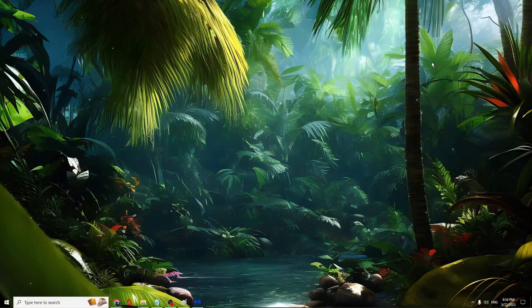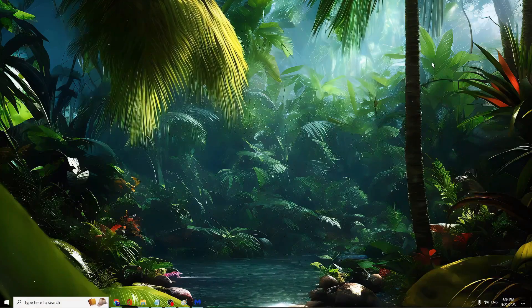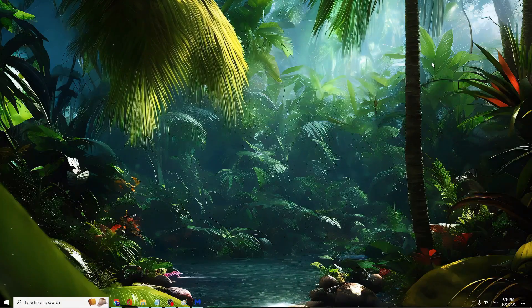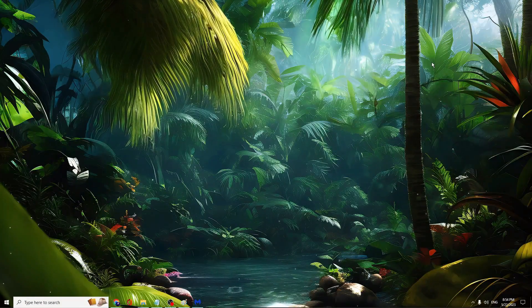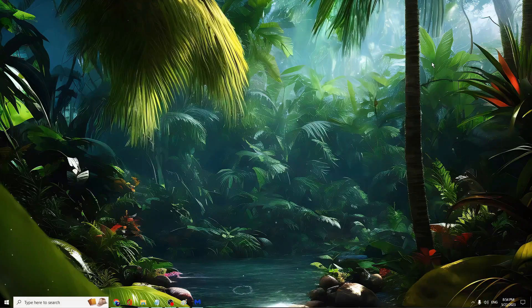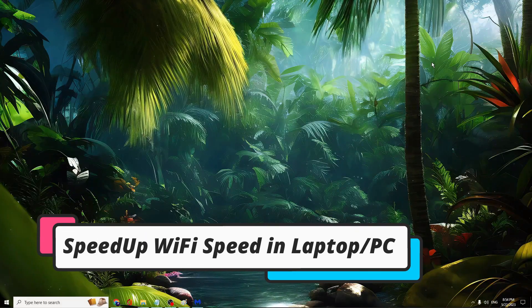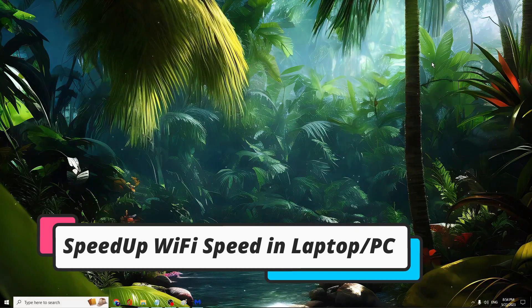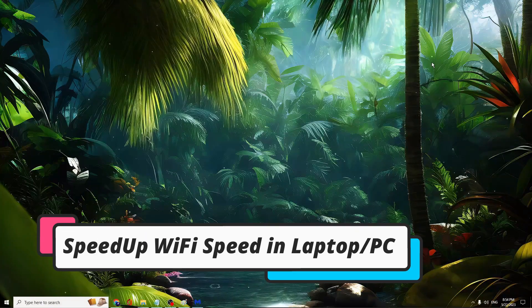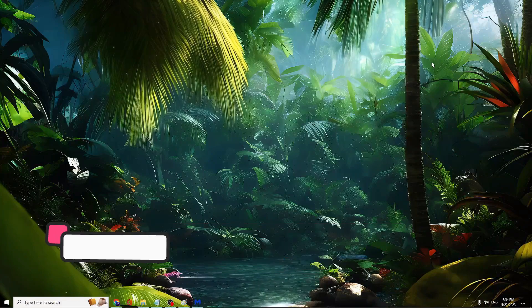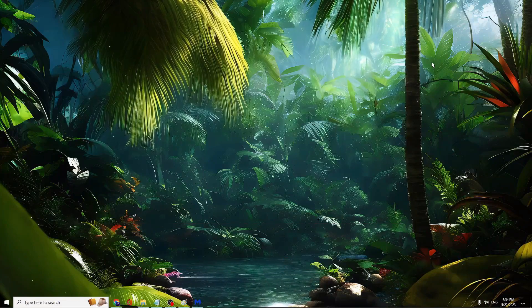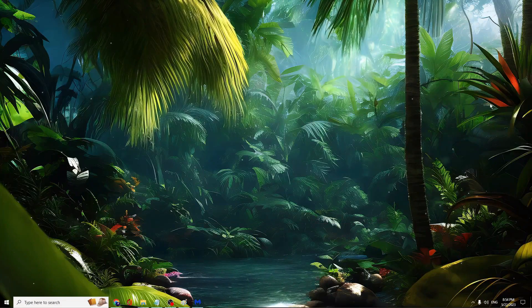Hello everyone, welcome back to Crown Geek. In this video I'll be explaining how you can speed up your laptop or PC Wi-Fi connection speed with just two simple steps. On your Windows 10 or 11, right-click on the Windows icon, then choose Device Manager.